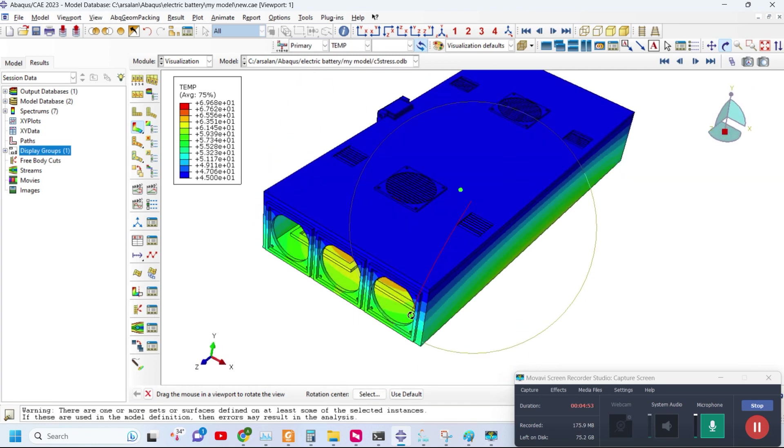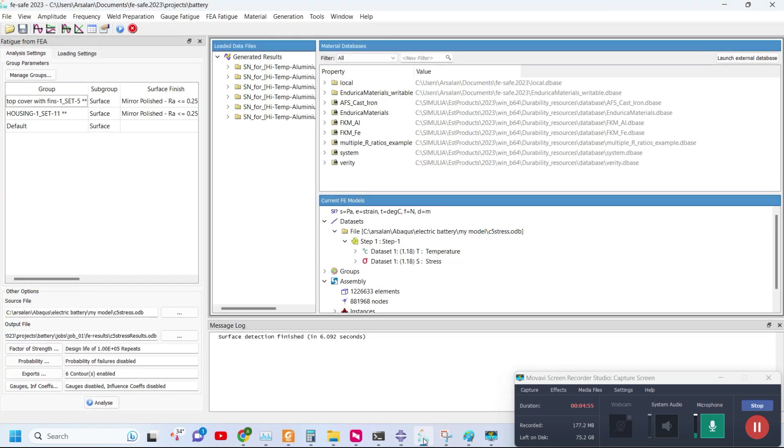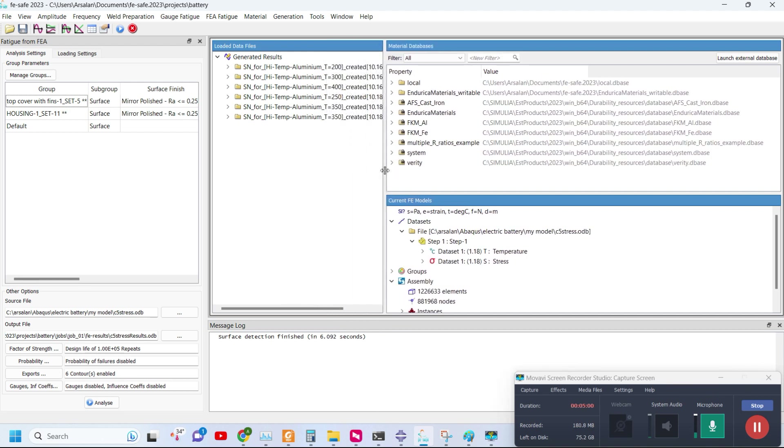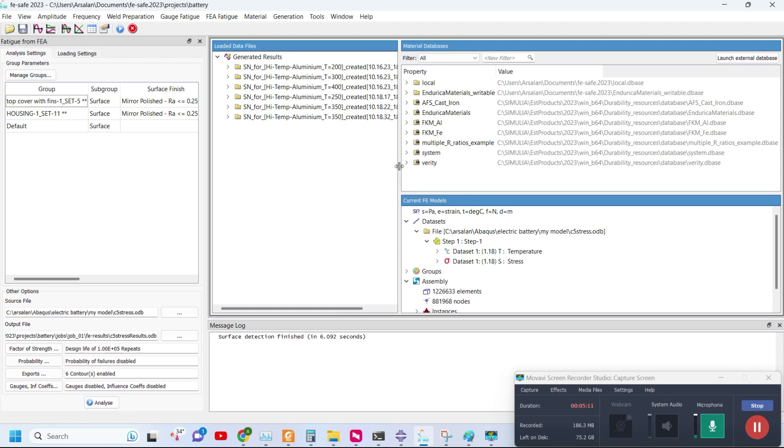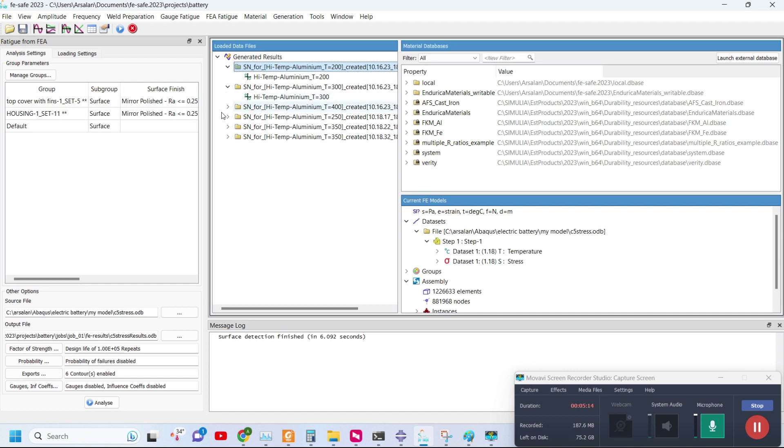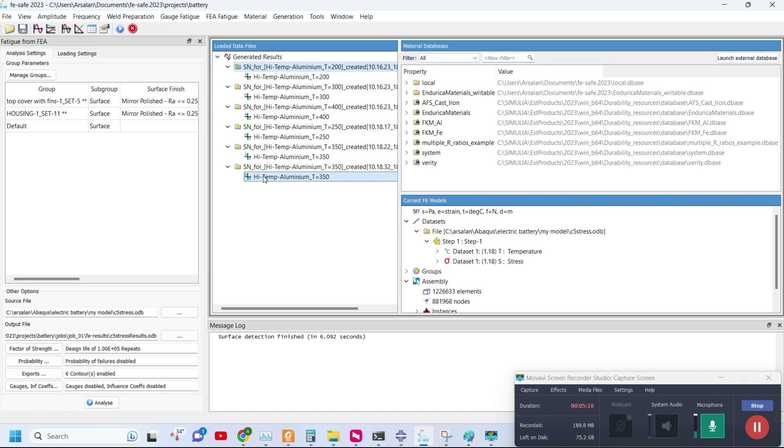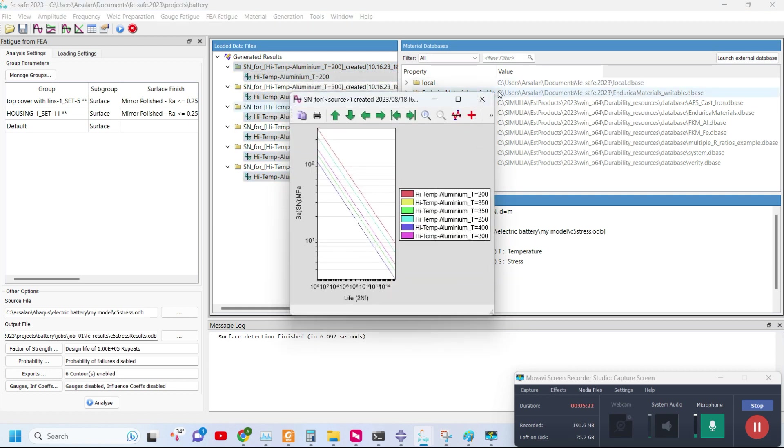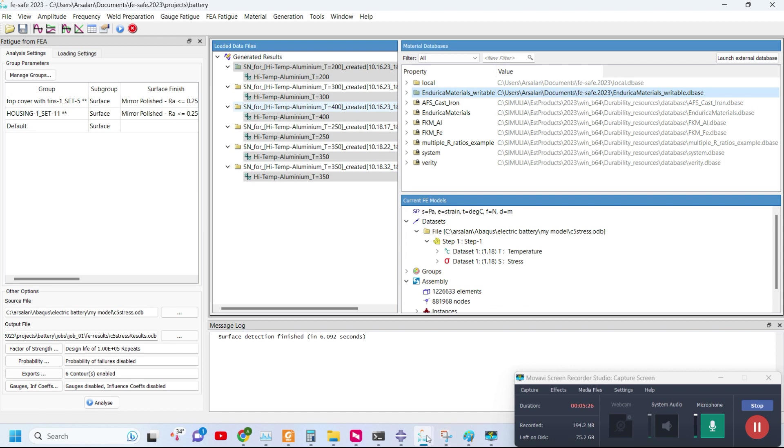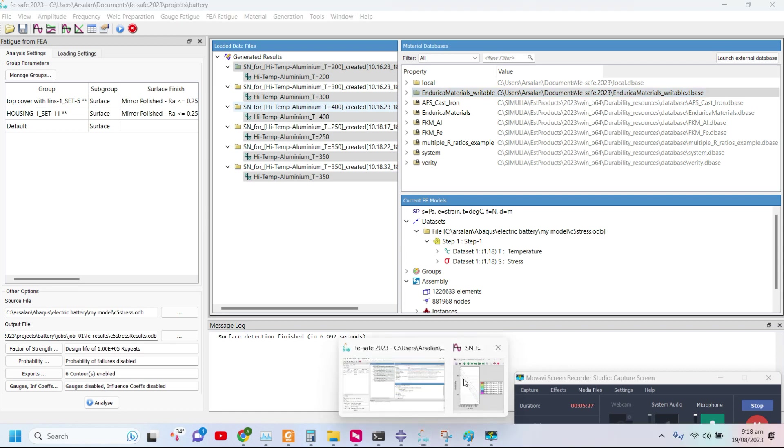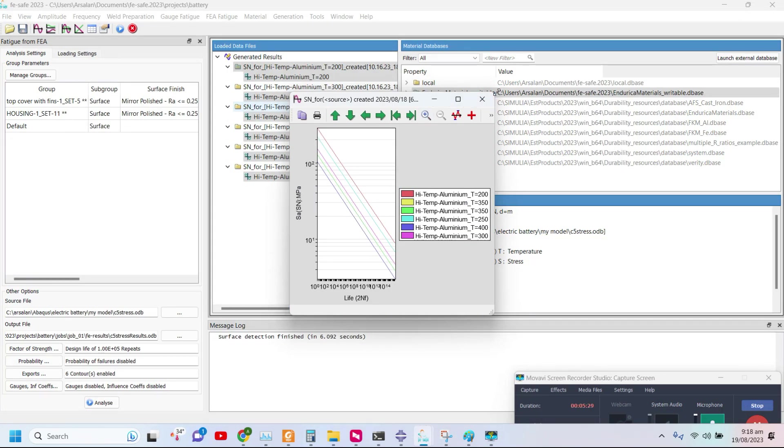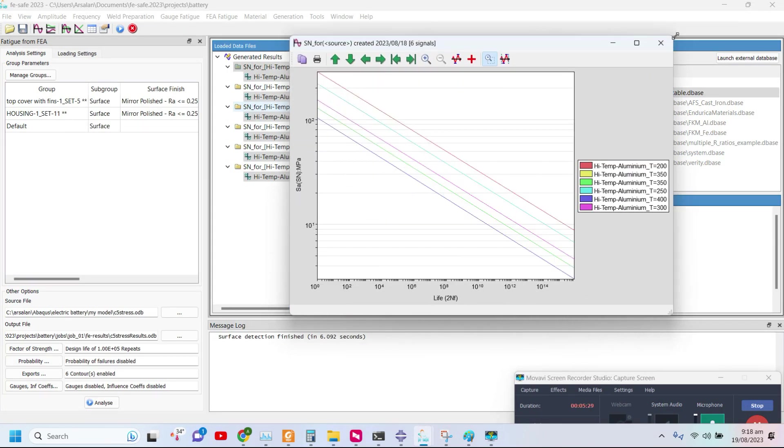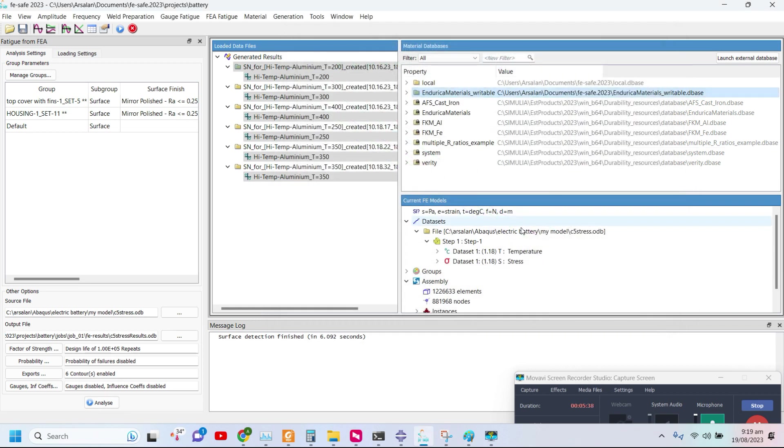Now the results are imported into another software called FeSafe. In FeSafe we will be doing the thermal fatigue analysis. For example, this continuous charge and discharge may cause temperature gradients which can result in thermal fatigue. We have imported our results in FeSafe and by defining temperature dependent S-N curves for different materials - these are the temperature dependent S-N curves for aluminum material 2024. You can see these temperature curves are mostly available, but if you want to define them you can define them.